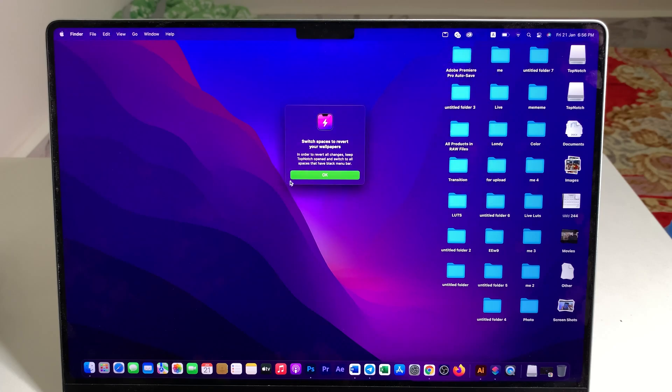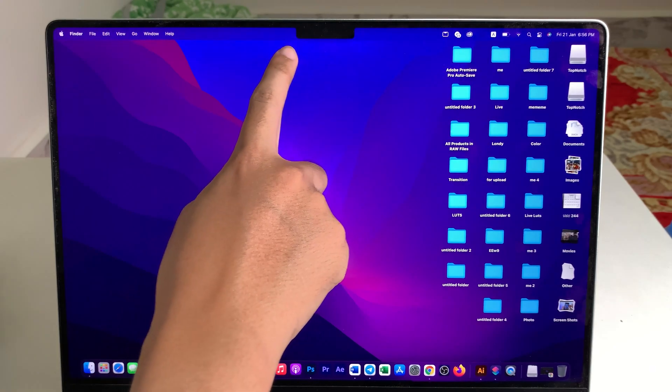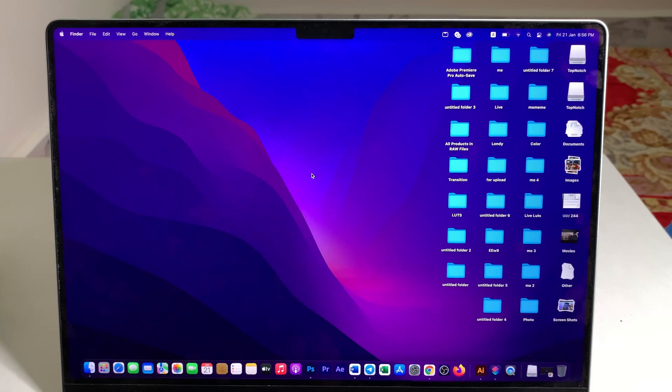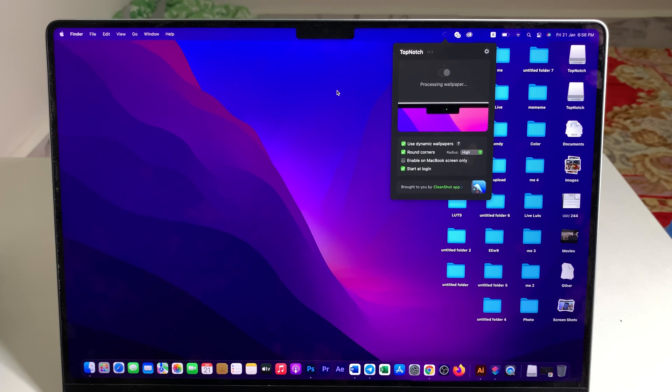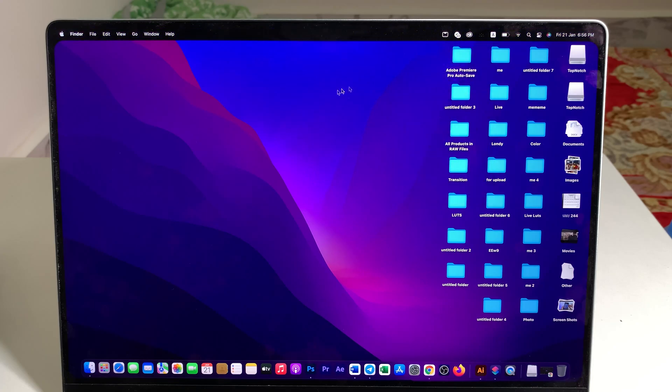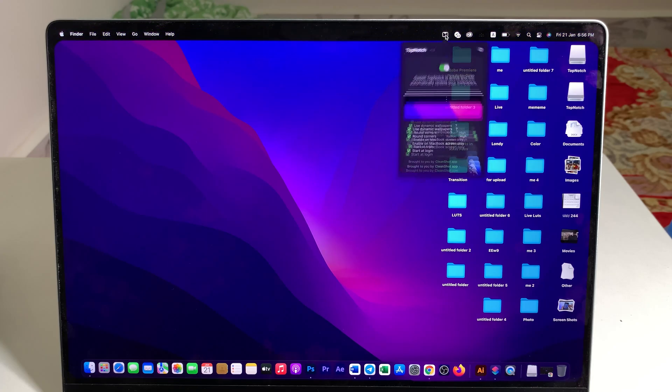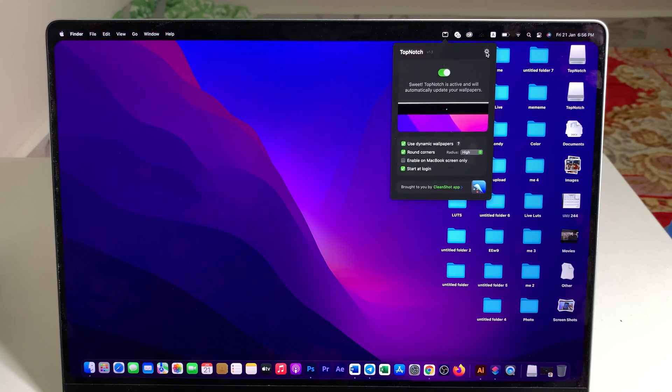So if I turn it off, you can see the notch again and if I turn it on, the notch will be removed and it is very simple. Now let me show you how to do it.